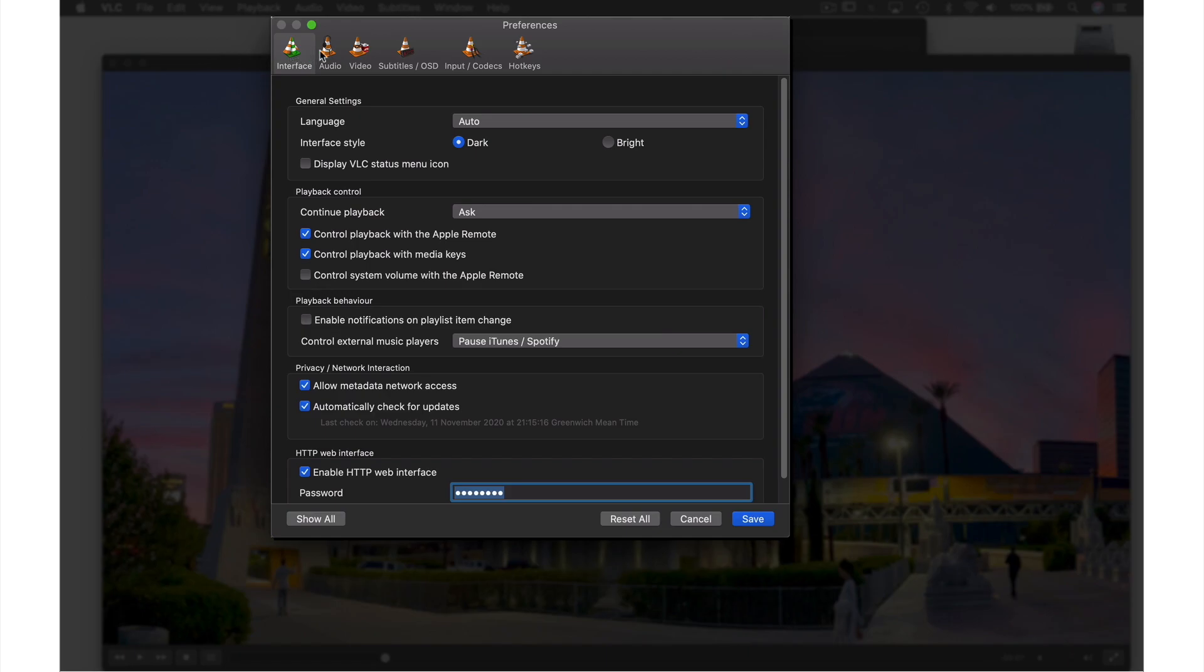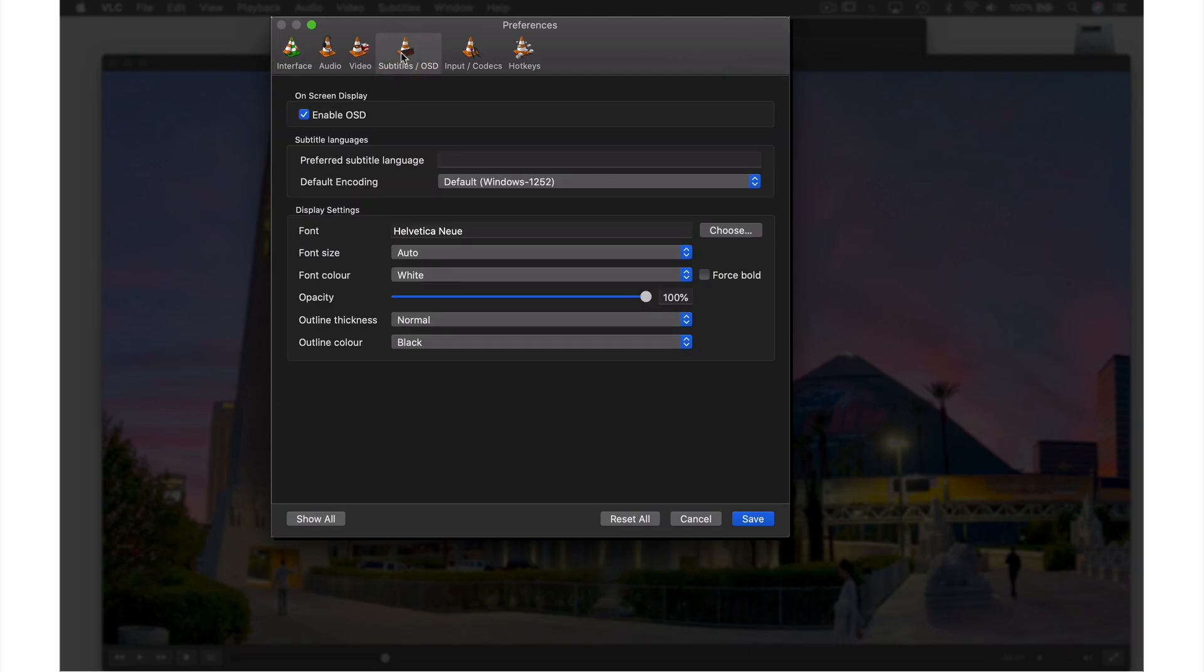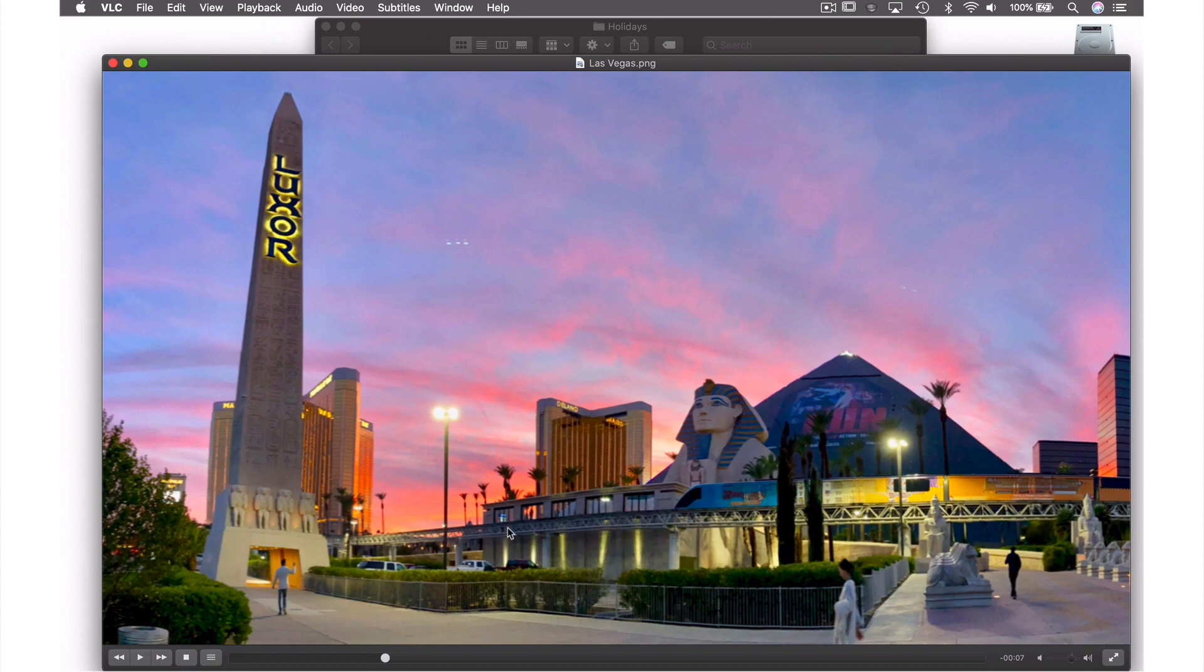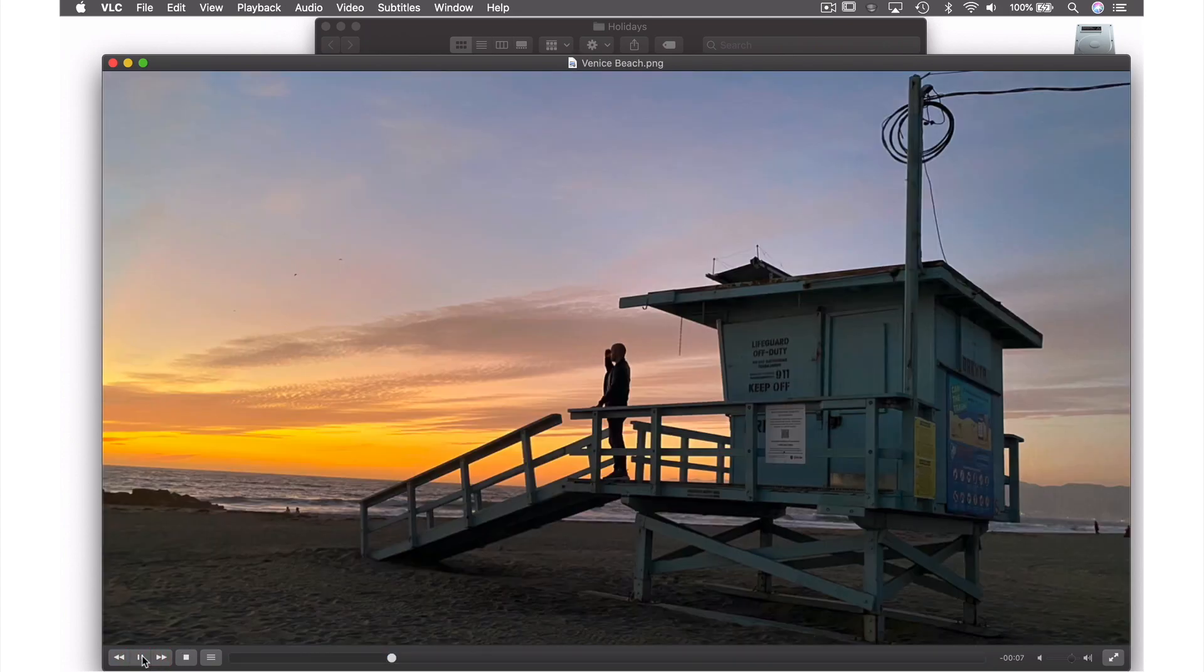If we choose the Subtitles/OSD tab here, we just need to uncheck this box for Enable On-Screen Display, then hit Save. Now if we press play again, you can see the titles have vanished.